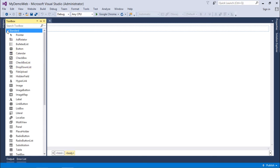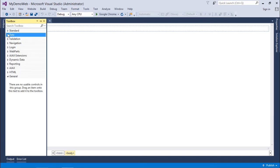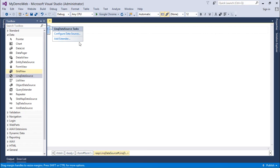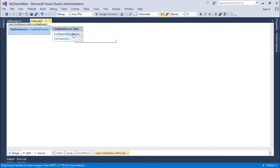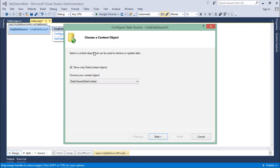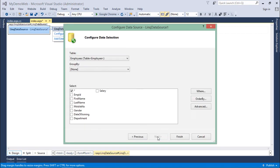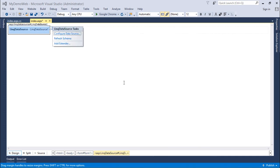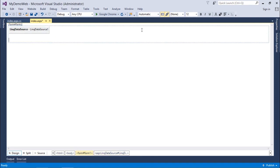I will use a LINQ Data Source from the data controls. Let's configure this data source with the data classes already chosen. From the table I'll select EmployeeID, FirstName, MobileNumber, Department, and Salary.